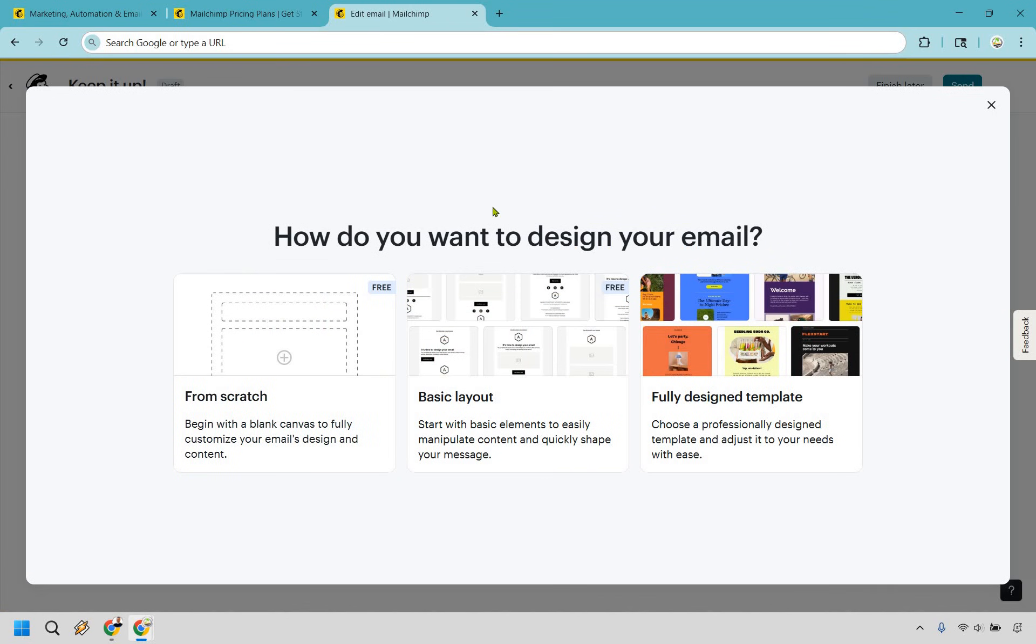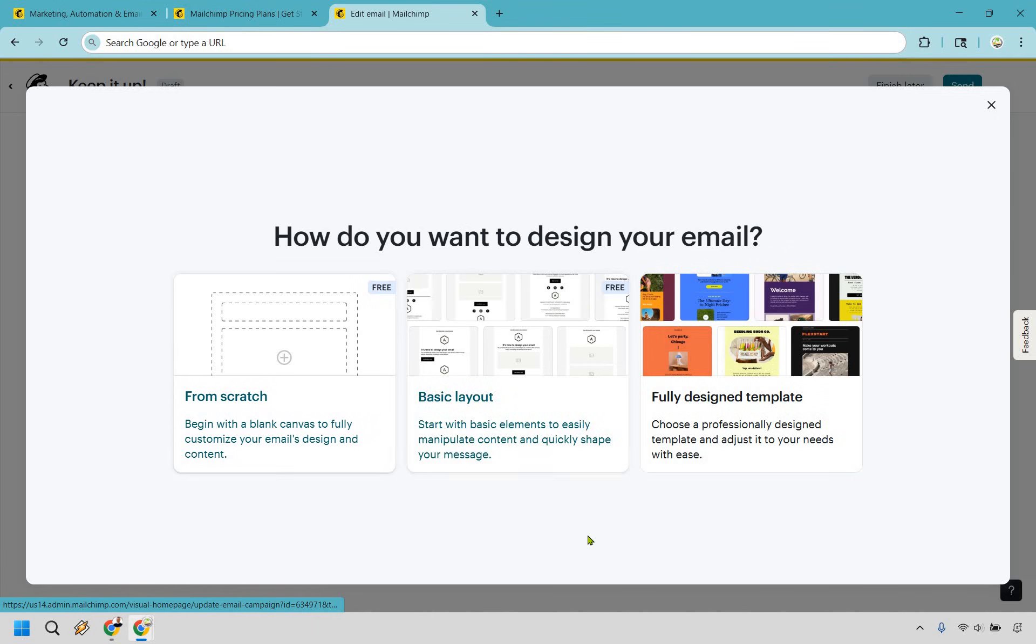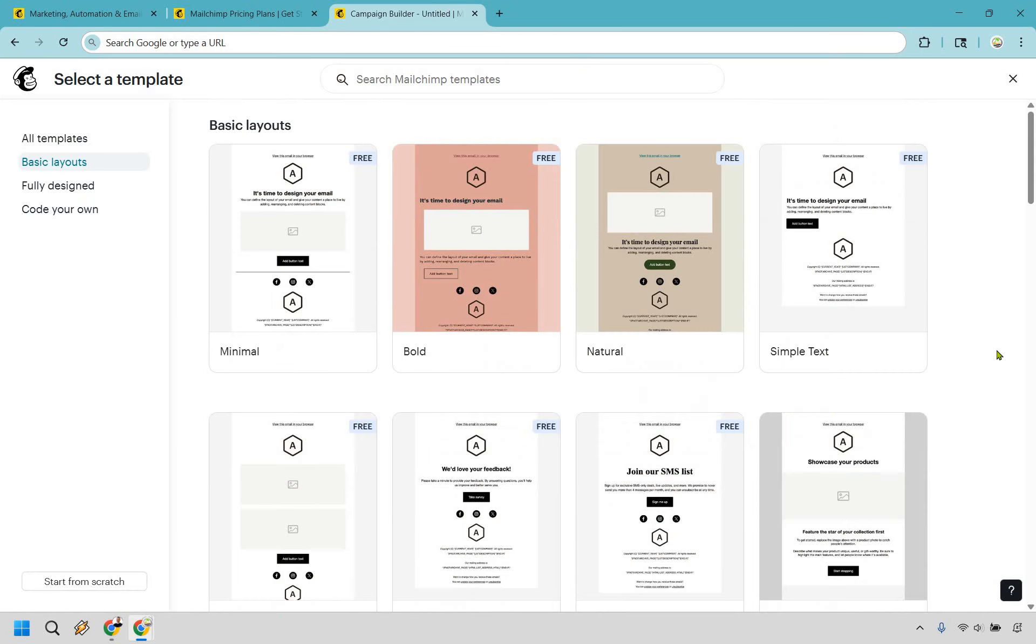So do we want to do it from scratch? Do we want to do a basic layout or fully designed templates? These are going to be free, something to just keep in mind. I'm going to go with a basic layout right here. And basic is exactly what we are getting here.